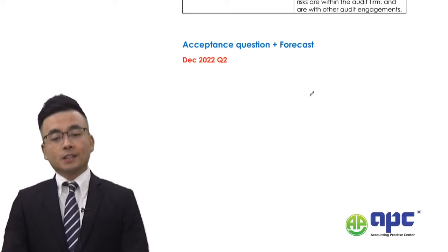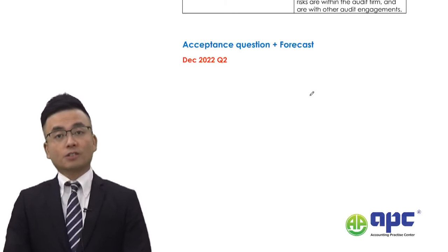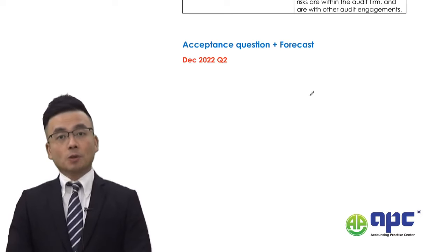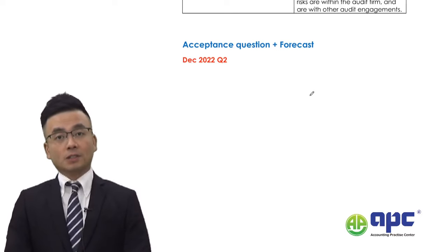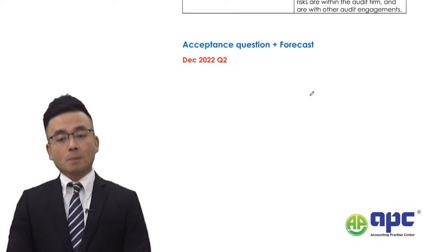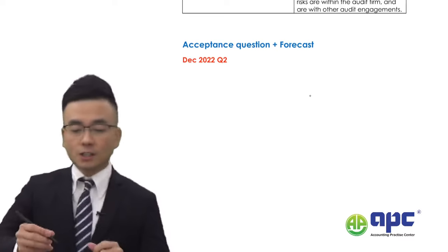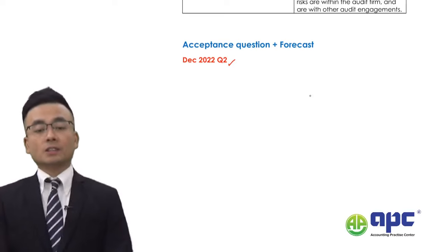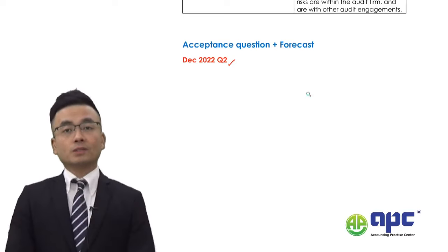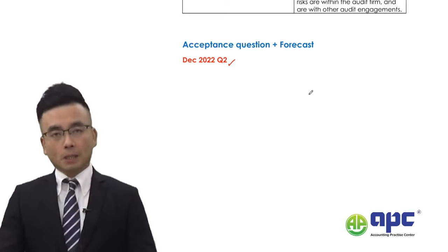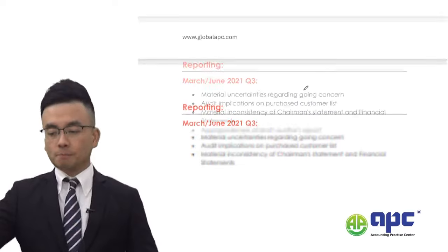The acceptance question and forecasting — regarding the forecasted P&L and forecasted statement of cash flows — may come up. Make sure you revise very carefully on December 2022, question 2.